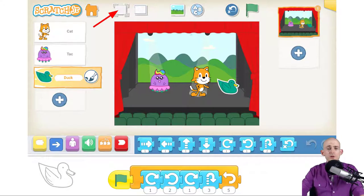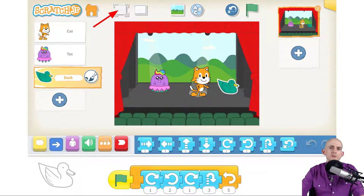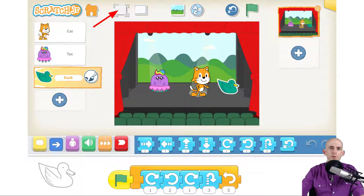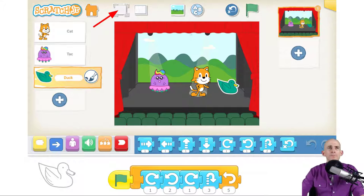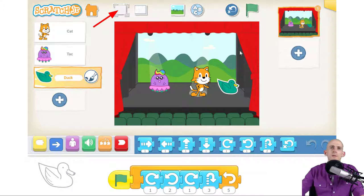Now in Scratch Junior, we can also do the same thing. We'd just obviously be using the Scratch Junior platform. So what you would end up doing is pressing the expand button that has the arrow on it on the screen right now. That's right here.